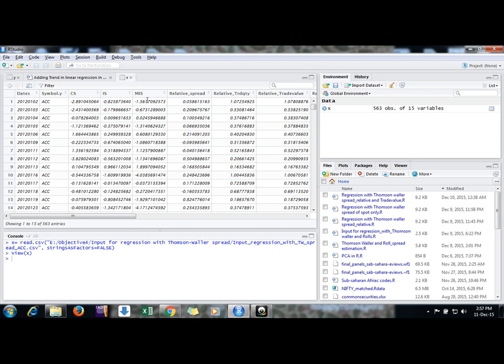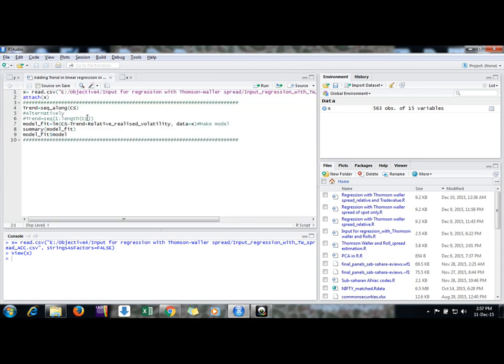Here I am running a regression model. Suppose this is my model, model fit by the name of the variable. I am using lm command, linear model command, and this is my dependent variable CS, that is component share, a price discovery measure, a variable for finance.